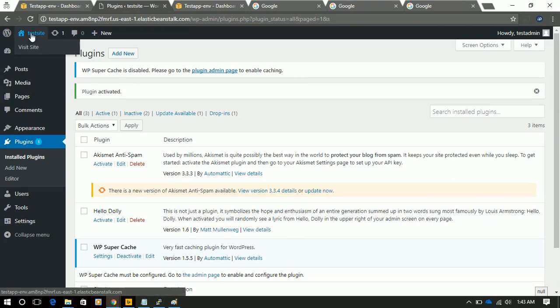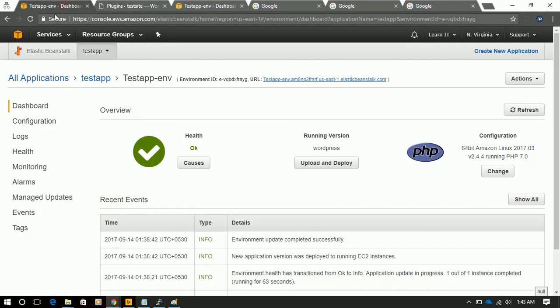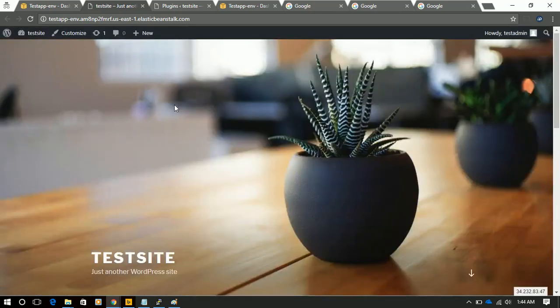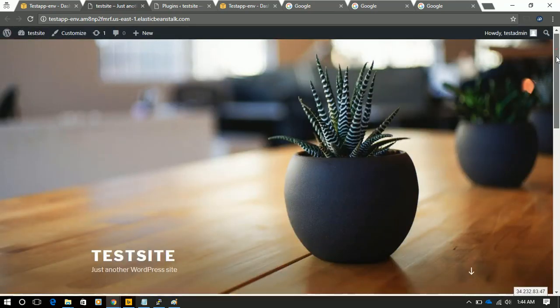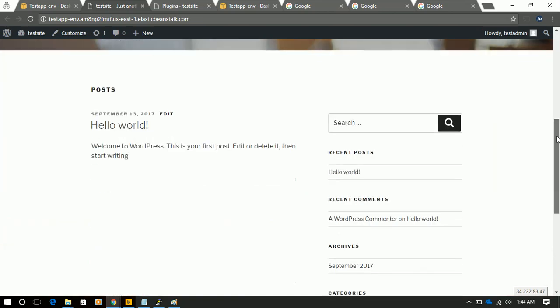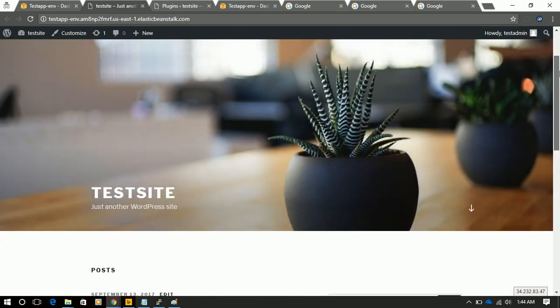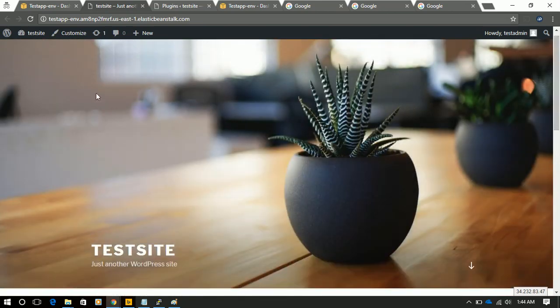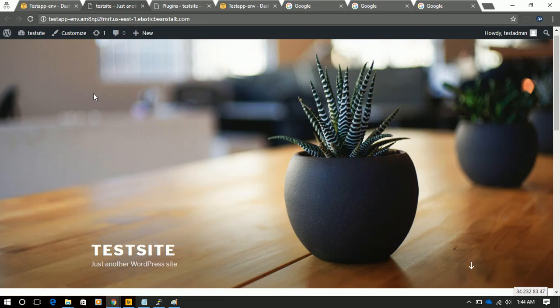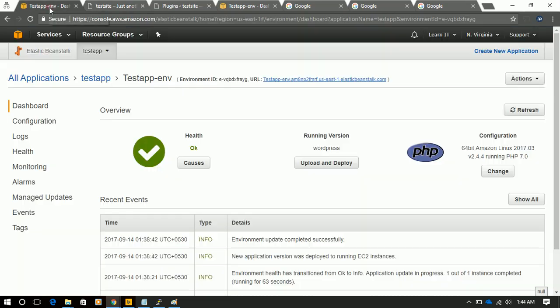Now if we will hit again the URL, we will check that WordPress site is ready. We can start customizing it as required. We don't need to worry about the infrastructure, server, variables, etc.